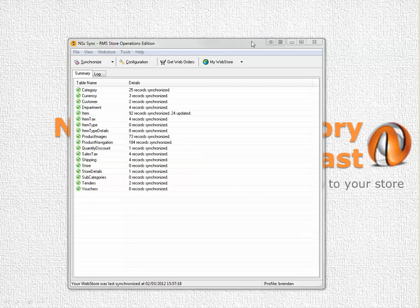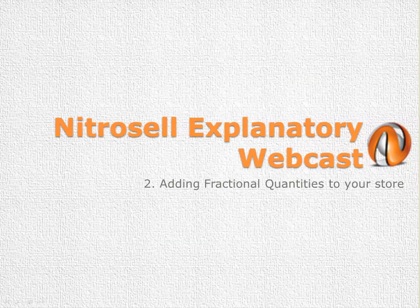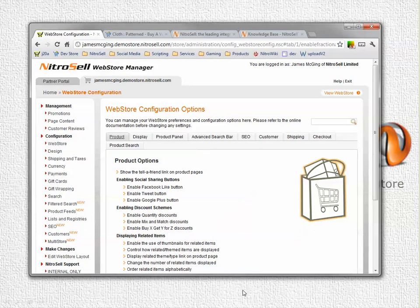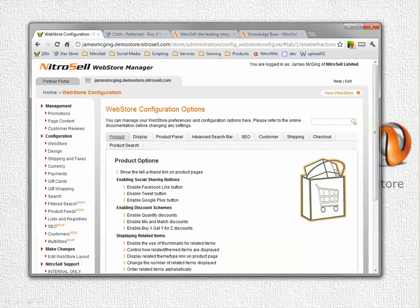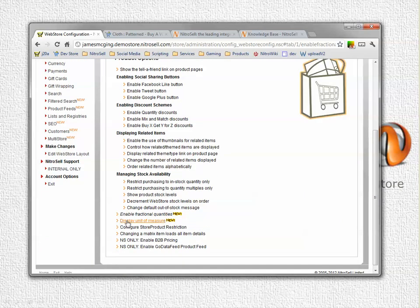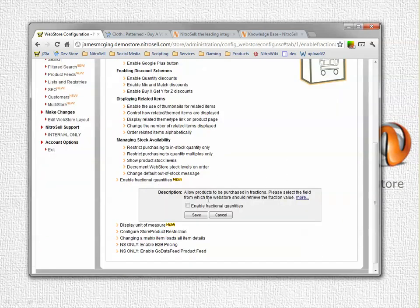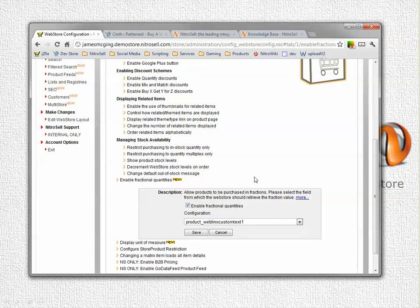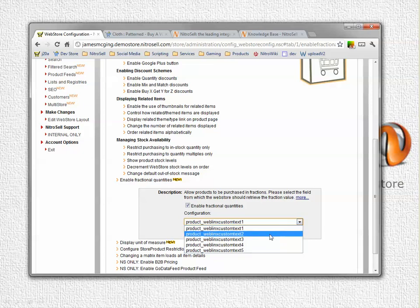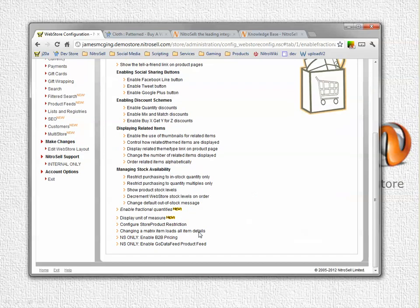Once your store has synced with your RMS database we have to tell the store where to find the information that it's looking for. We do this in the WebStore manager. Under configuration web store product at the bottom we find enable fractional quantities. Opening this up there's a little box to tick and we have to select which custom text field we put the information into. In this case we put it into web links custom text 2. So I select that and I save.